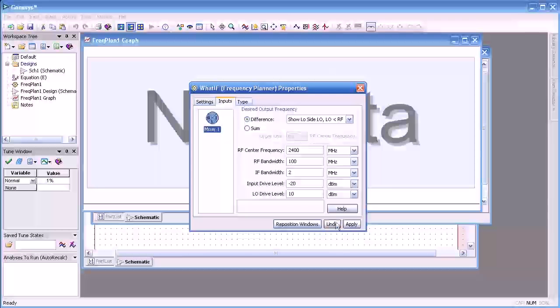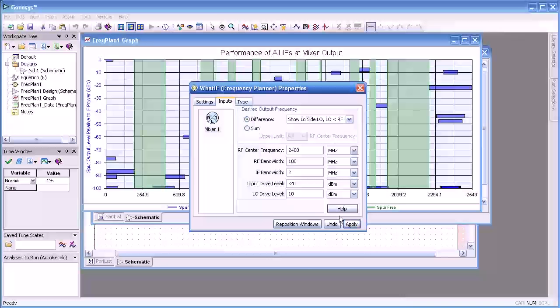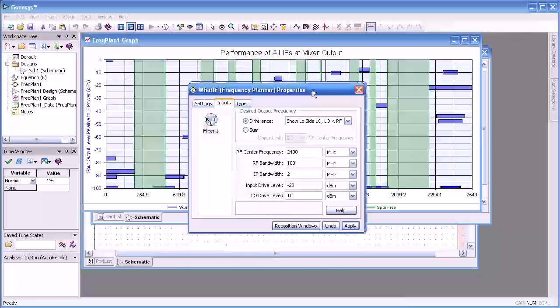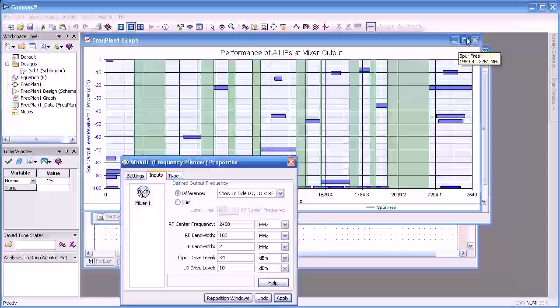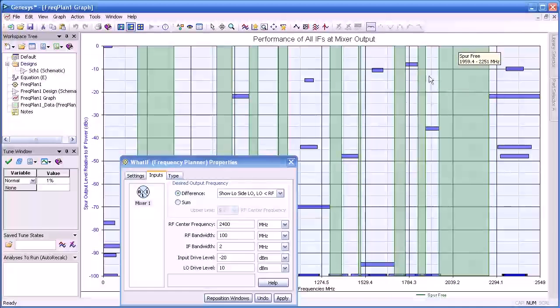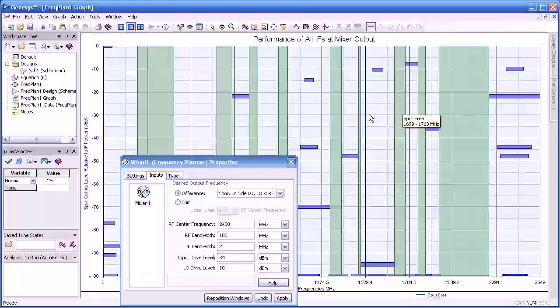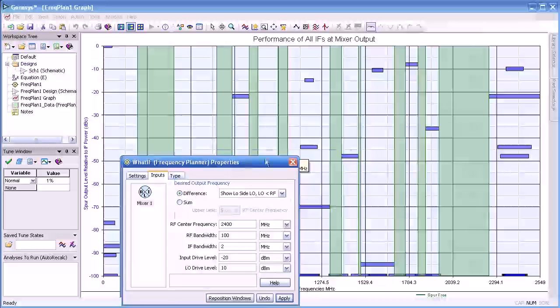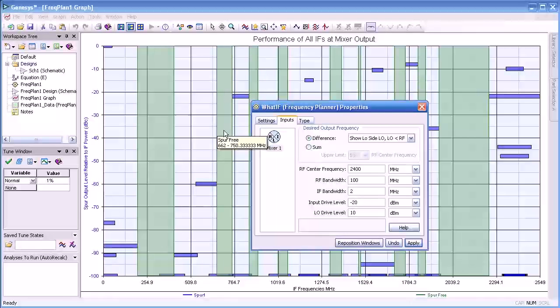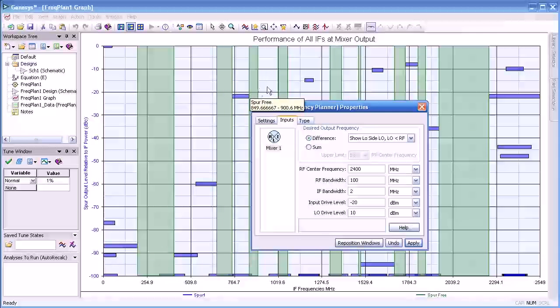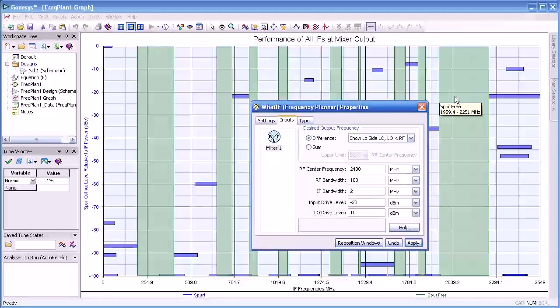Going back to the inputs and applying that, you see the results of this first mixer. The green bands represent our spurious free range down to minus 100 dBc. The blue lines represent mixing products of our LO and RF in various combinations.